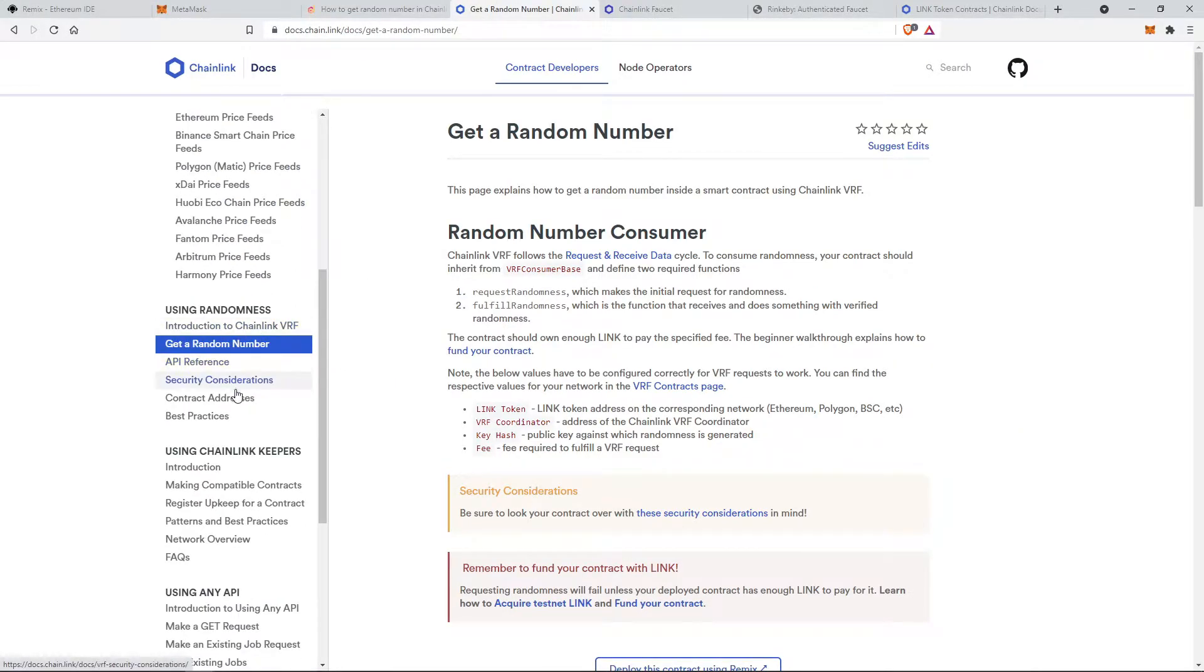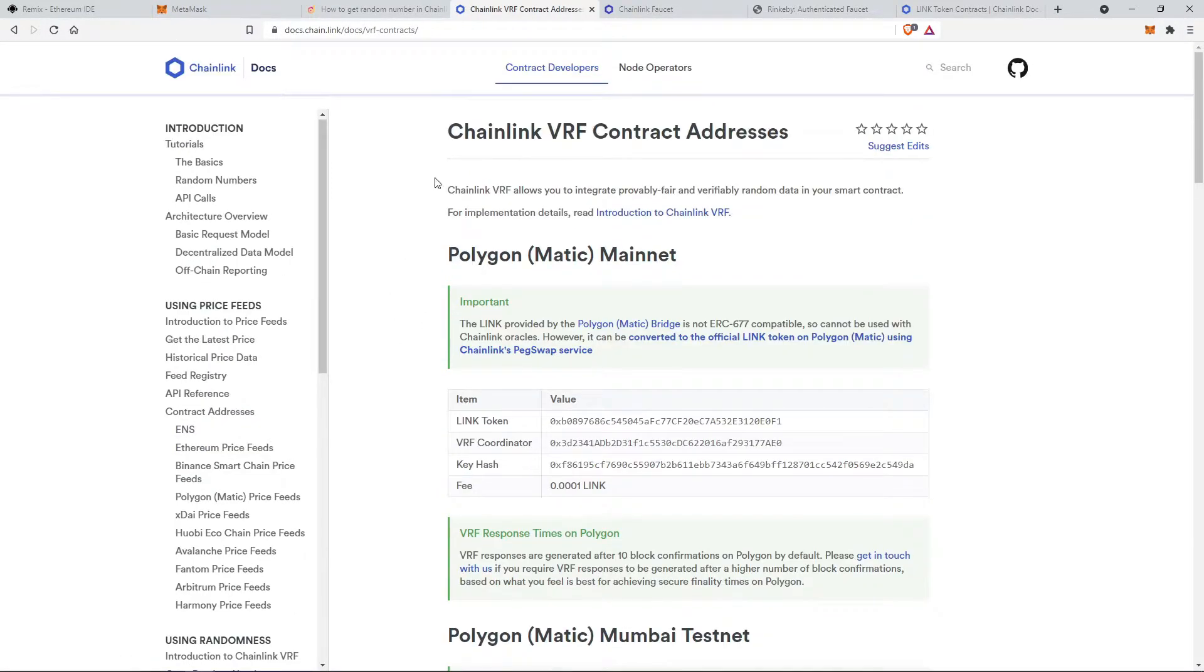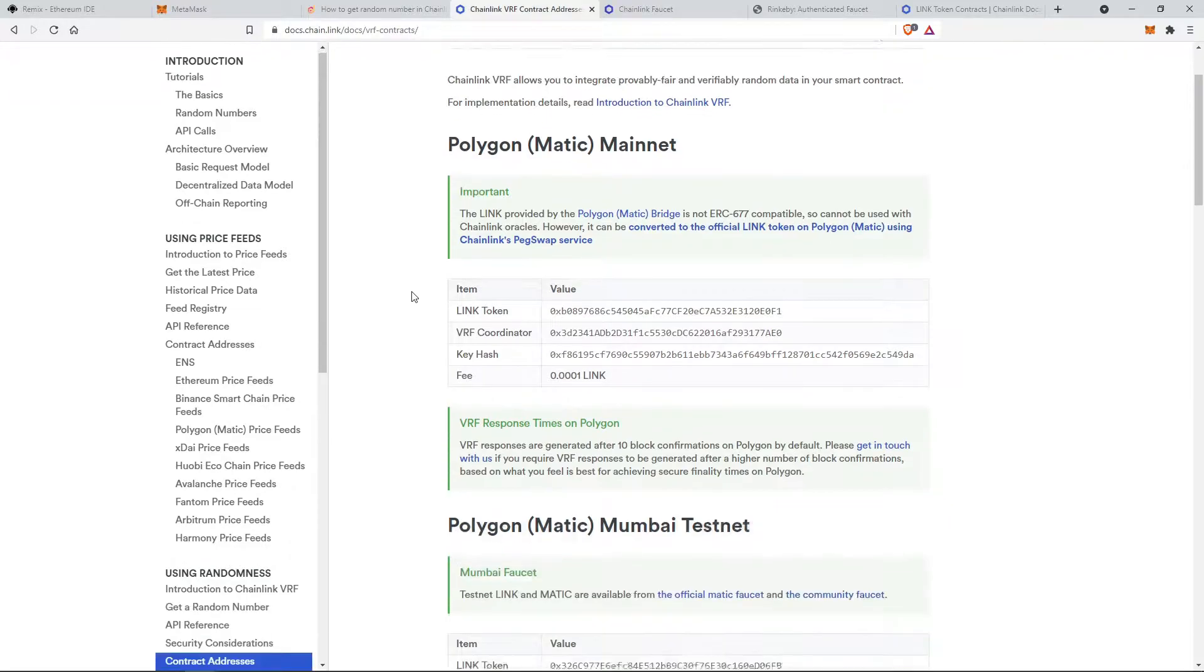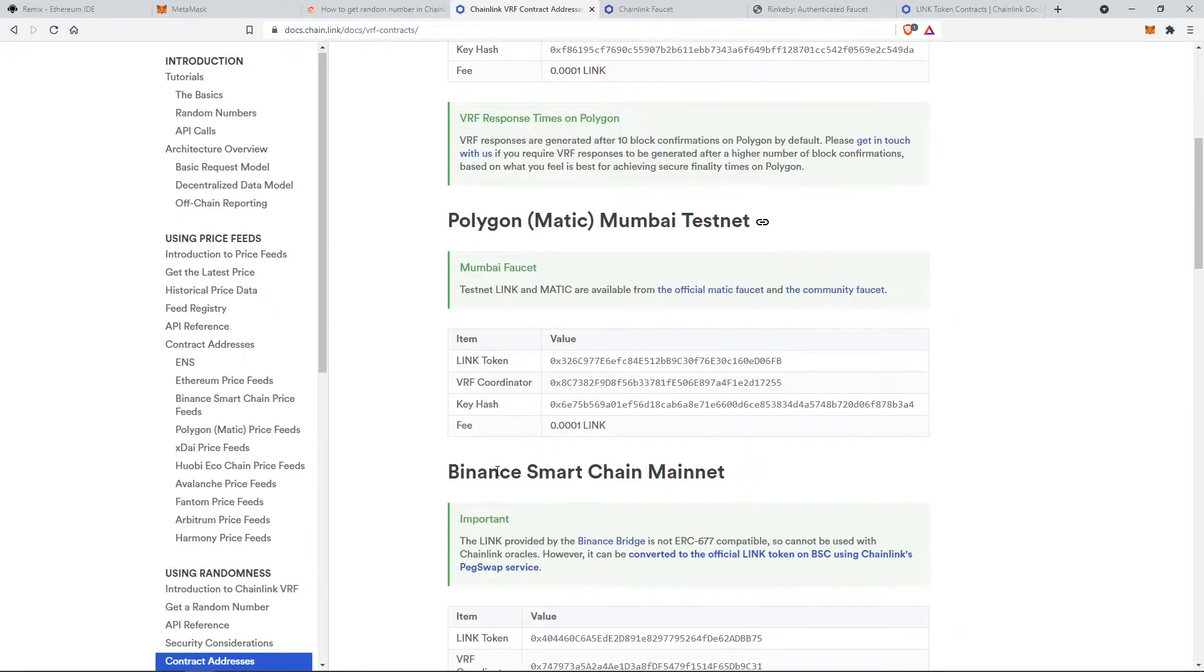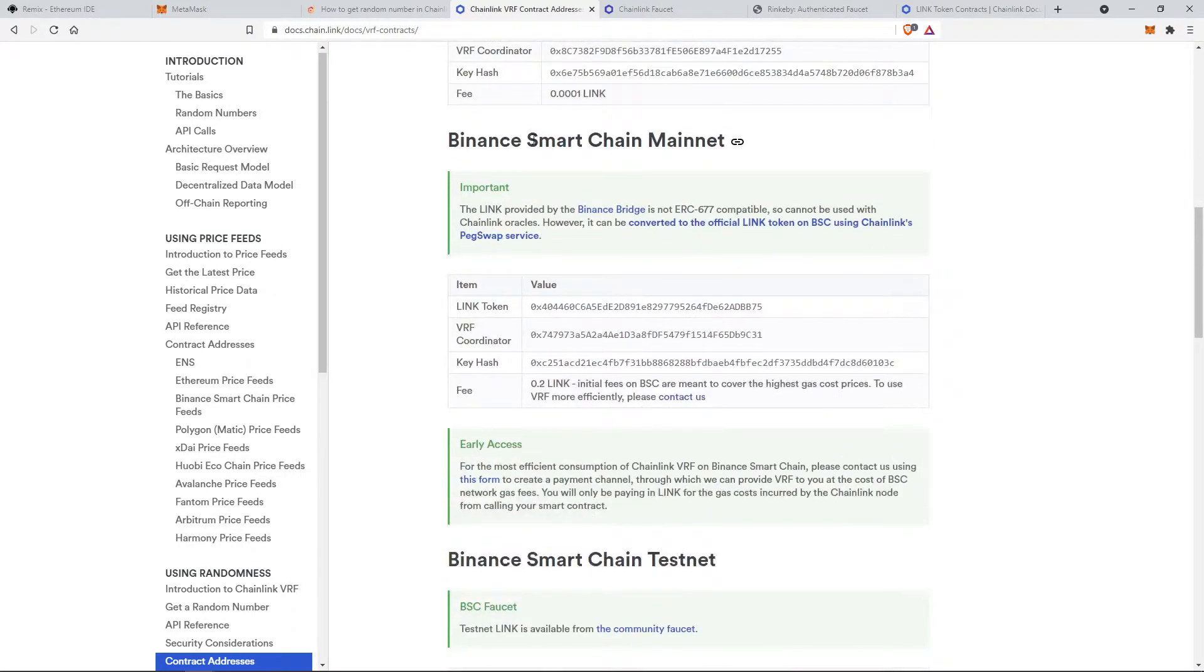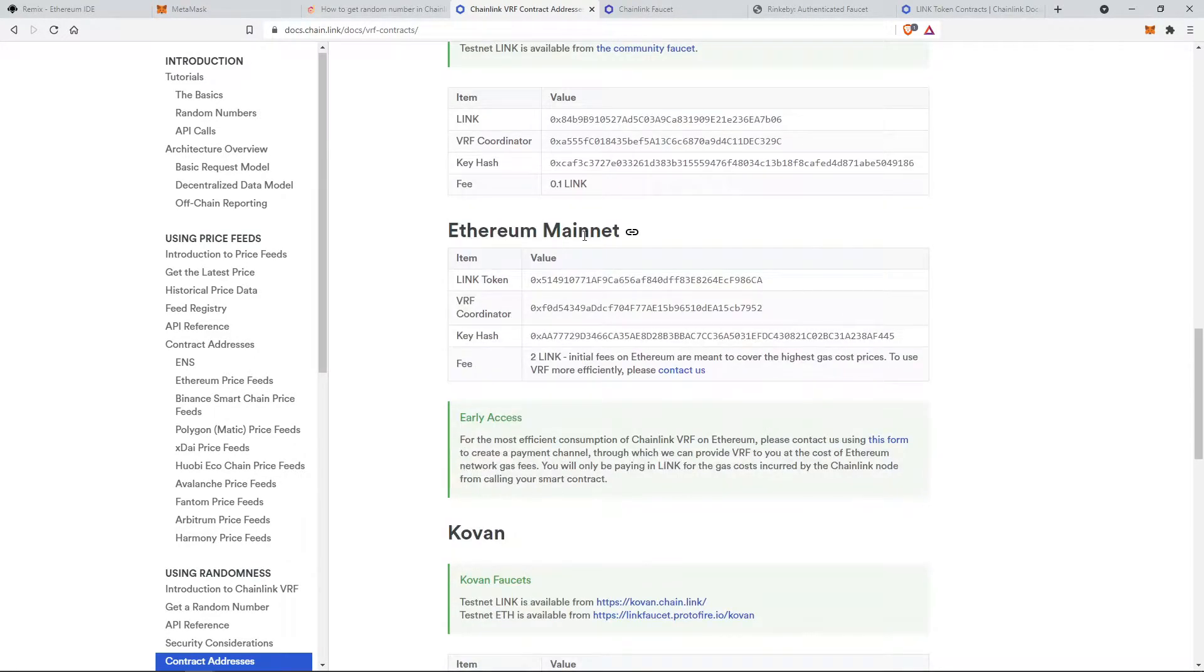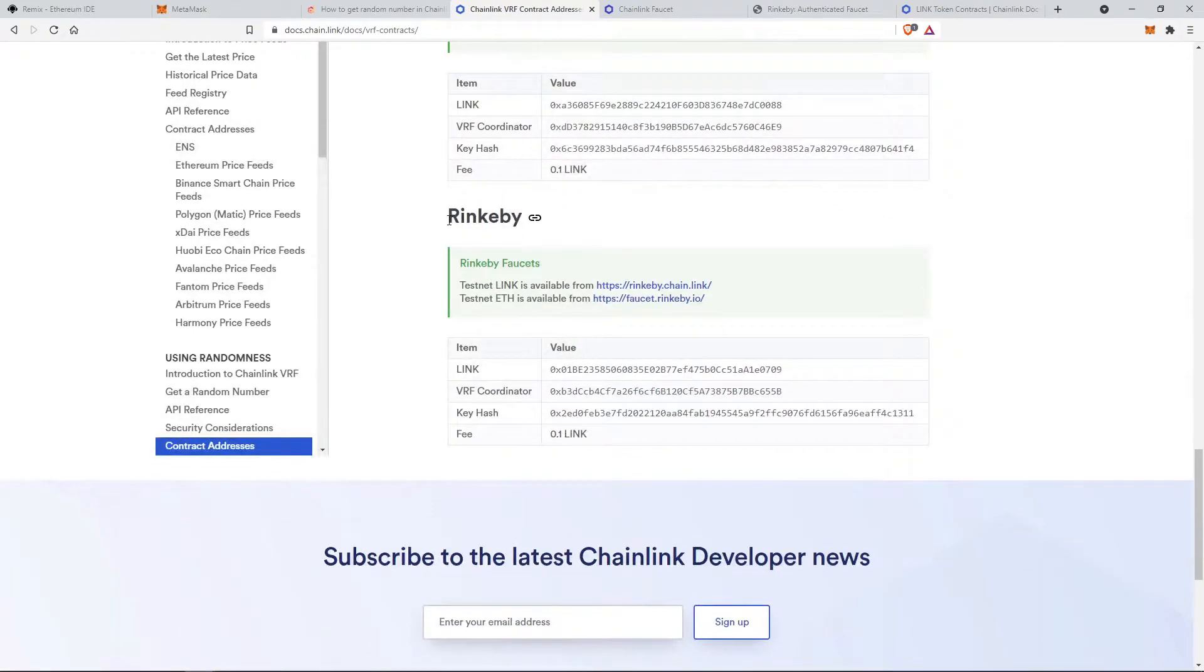As you can see on the Chainlink documentation we have some contract addresses. And on this page you will find the various networks like Polygon mainnet, Binance smart chain and Ethereum mainnet etc. We will use Rinkeby testnet for this tutorial.